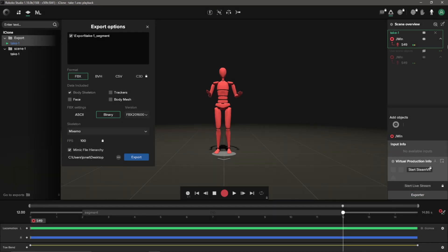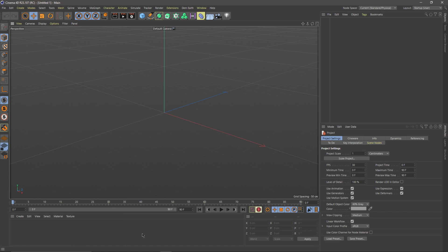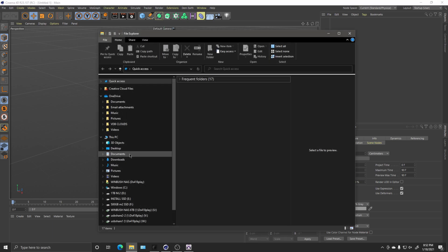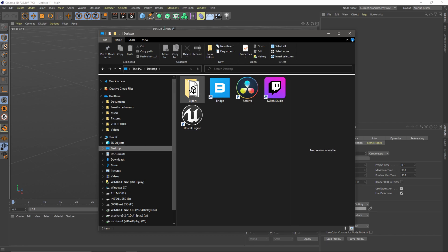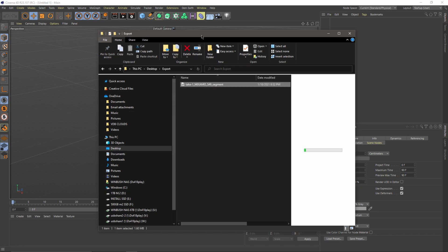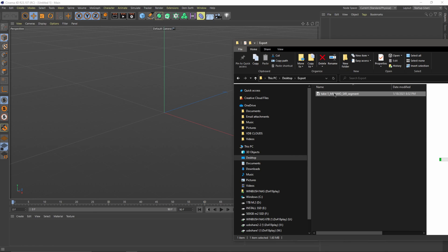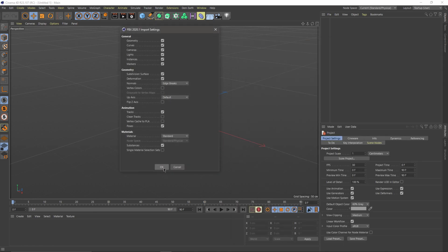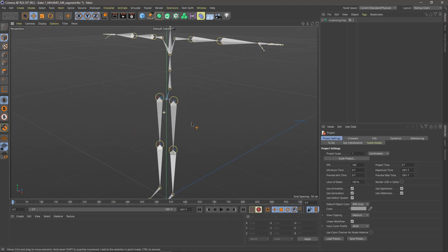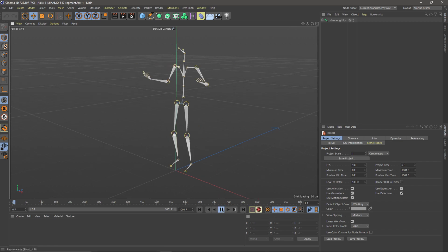I already have Cinema R23 opened up here. I'm going to come over to Windows Explorer, come to my desktop, find where I have it exported. I'm just going to click and drag this into Cinema 4D, click OK, and there we go we have a skeleton rig in here.